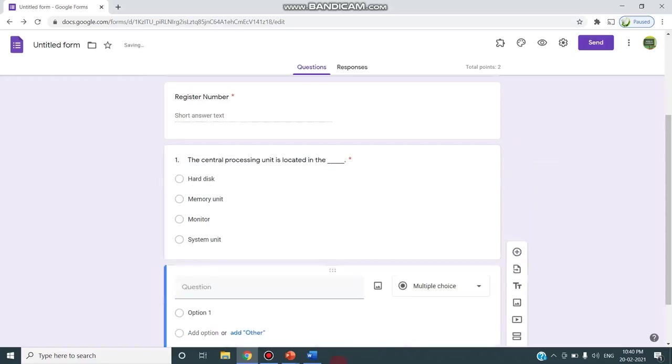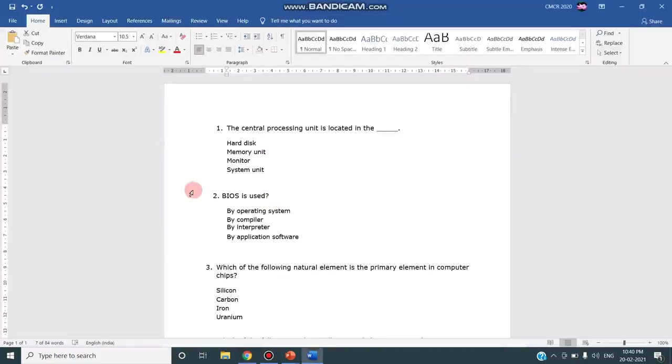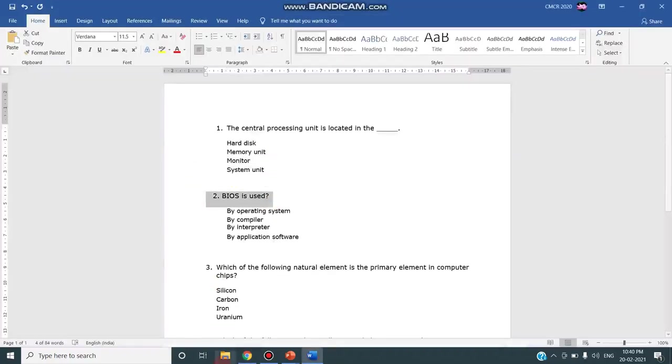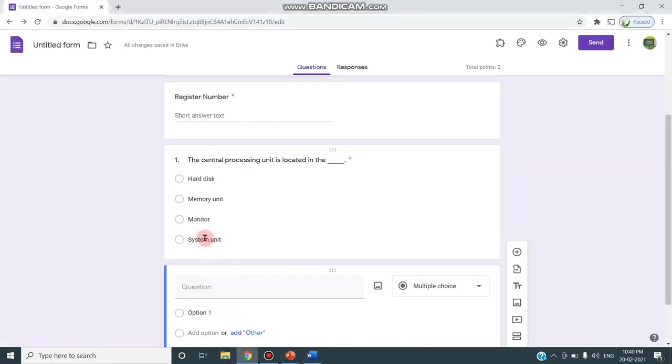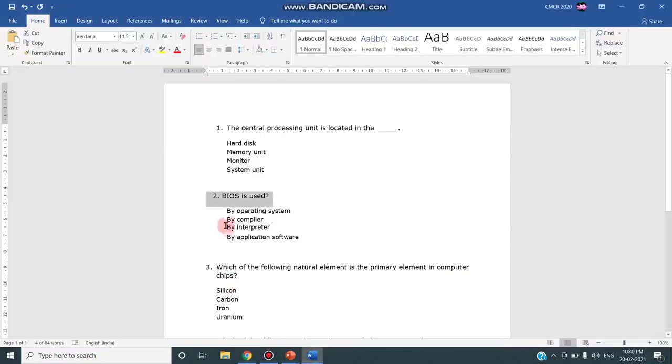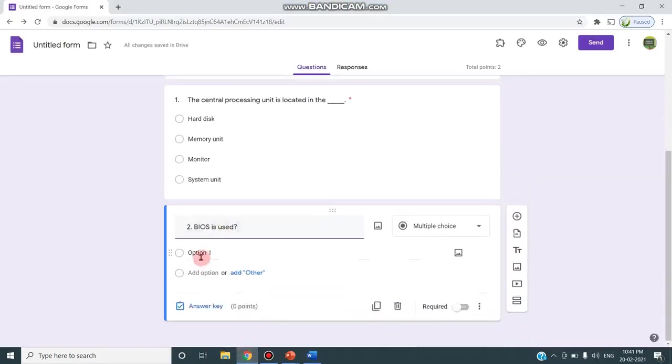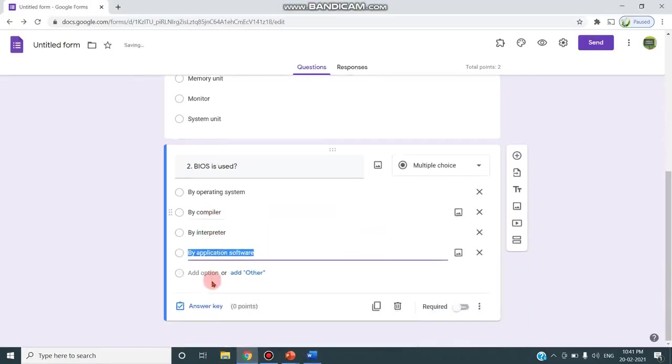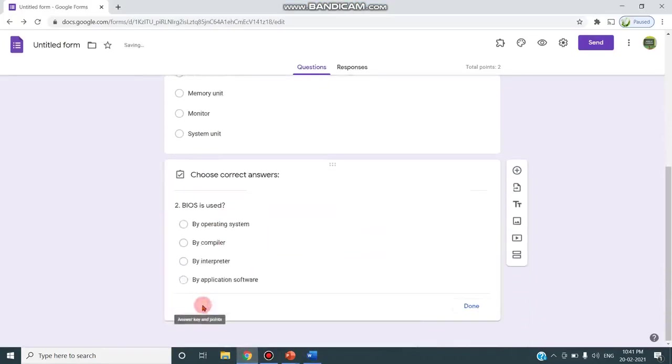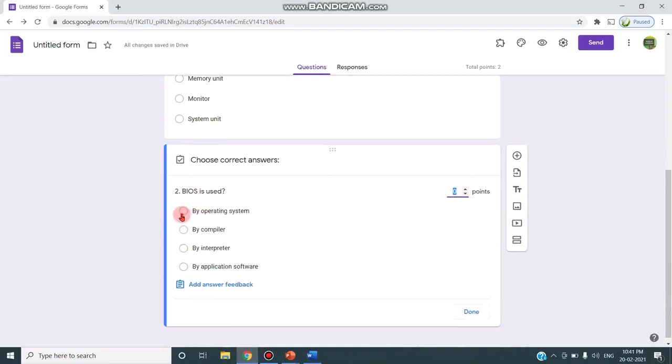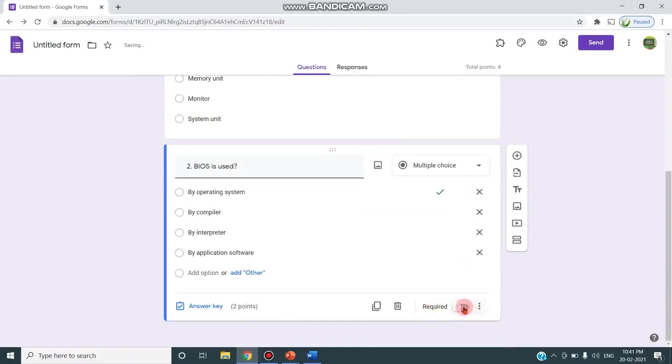Likewise in the second question I'm pasting from here, copying the options and pasting, then clicking on this answer key, choosing the answer, increasing the point and clicking done. Clicking is required.